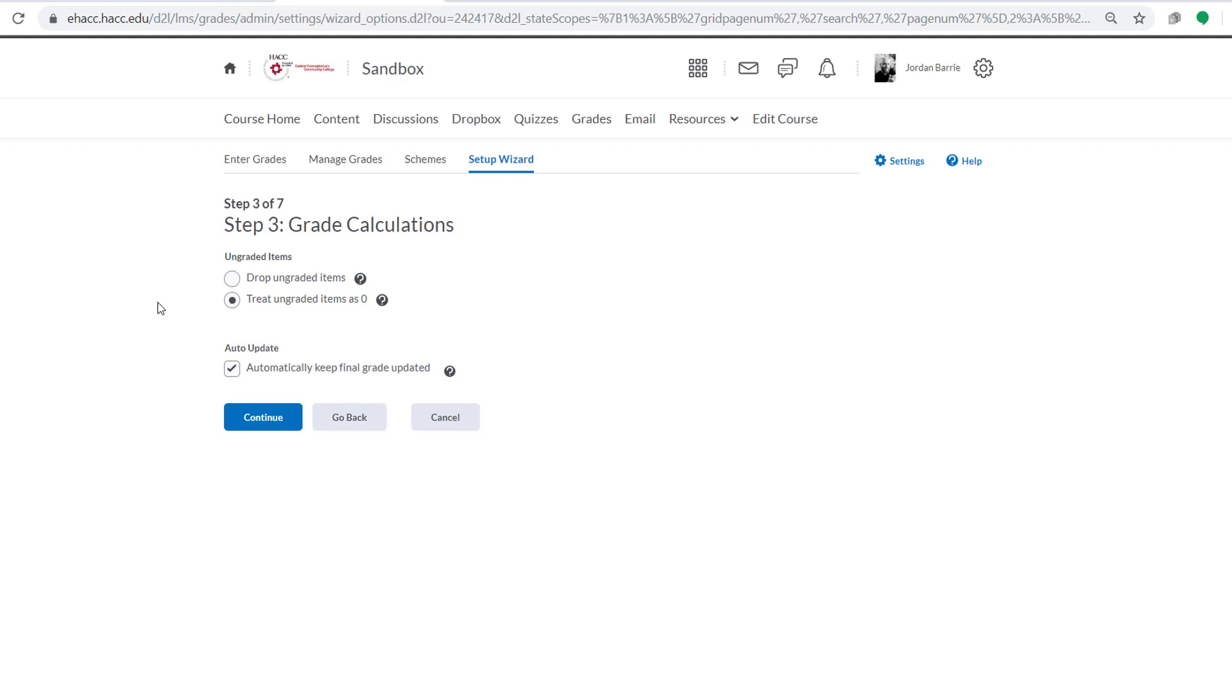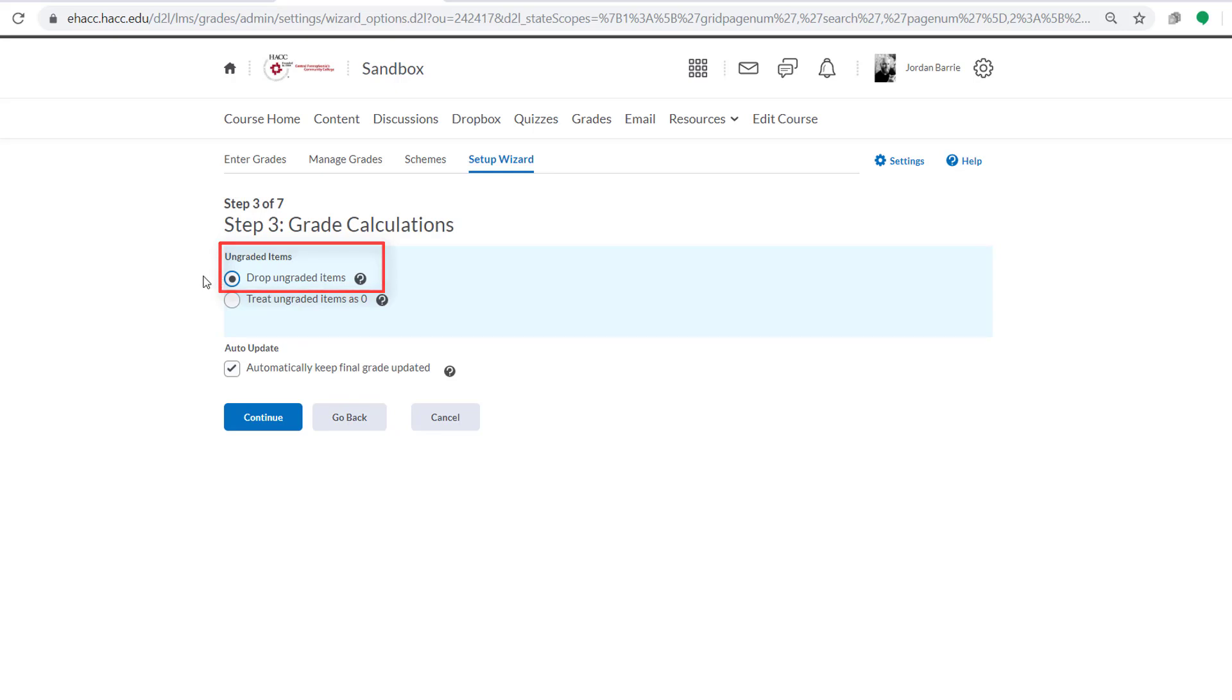Next, we have the option to choose what we want to happen to ungraded items. The default is to drop these ungraded items. That means if you have not yet entered a grade for an assignment in the gradebook that you created, it will not yet count toward the student's final grade. This is probably the preferable option because if you select Treat ungraded items as 0, as soon as you create a new assignment or grade item in the gradebook, students will automatically receive a 0 for it, which will then lower their final grade and probably cause some confusion amongst them.